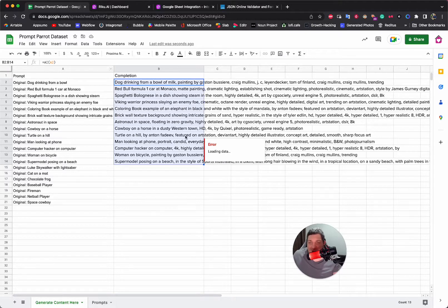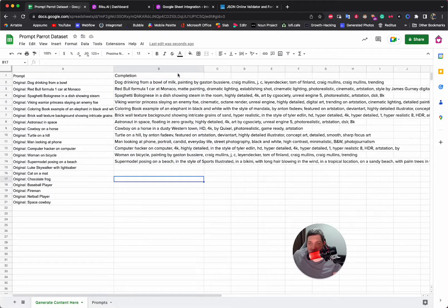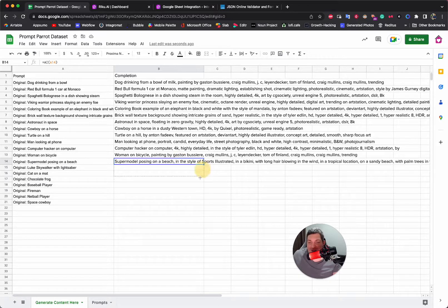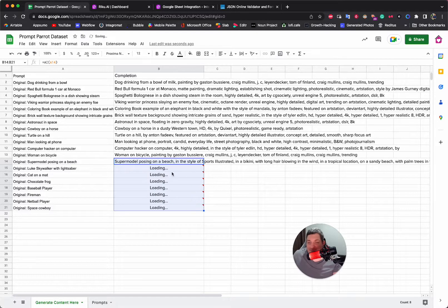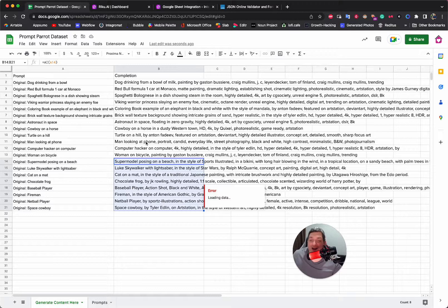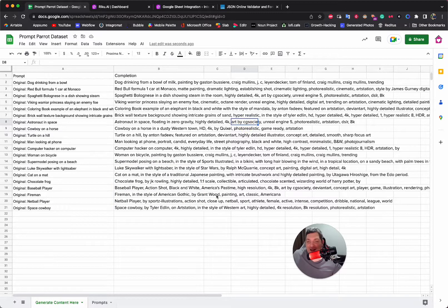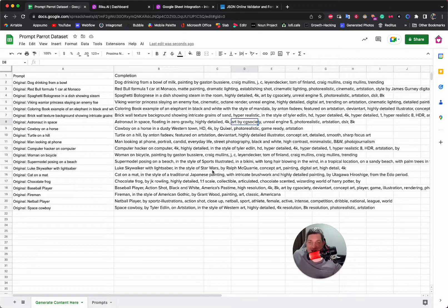It's doing all of these at the same time — bam, bam, bam — and it's super fun. Now we have all of these completions. If I was doing this properly, I'd go in, edit, tidy it up, get rid of duplicates, and make it as good as possible.